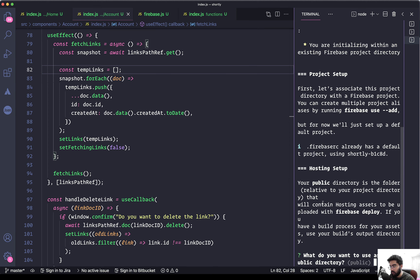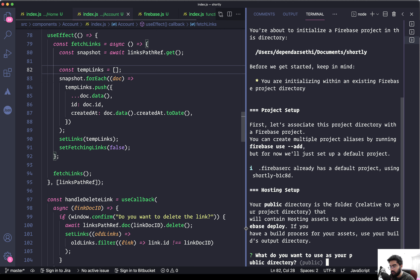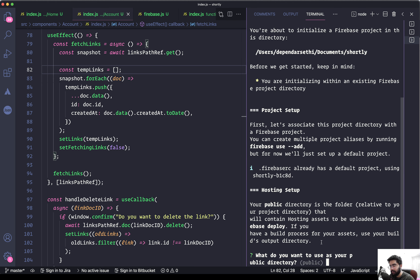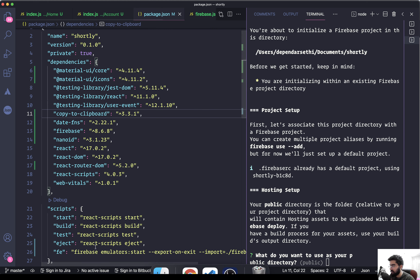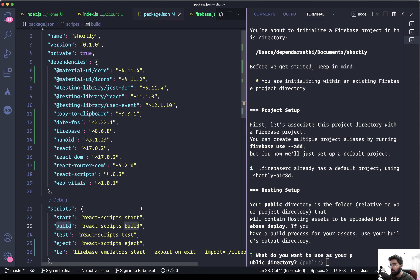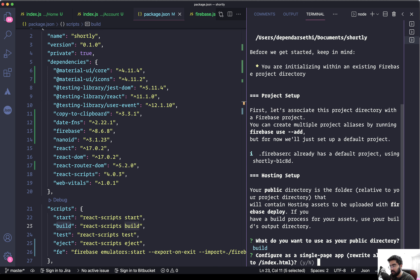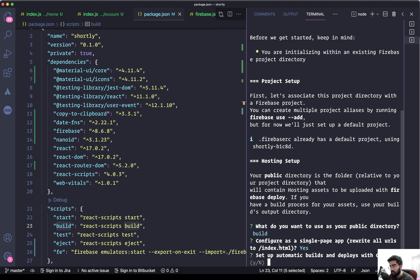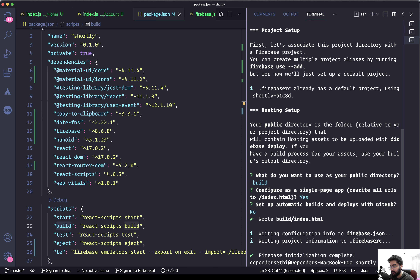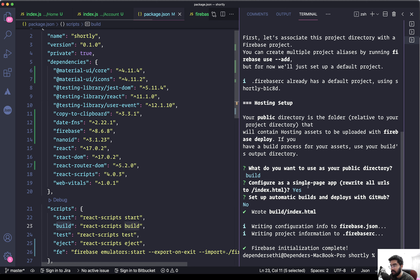It's asking what you want to use as your public directory — basically which folder you want to upload. Since we're building a React application, the build command creates the output inside the build folder, so let's enter 'build'. It then asks to configure as a single page app — we need to select yes, so enter 'y'. For automatic builds, enter no. Hosting is now initialized.